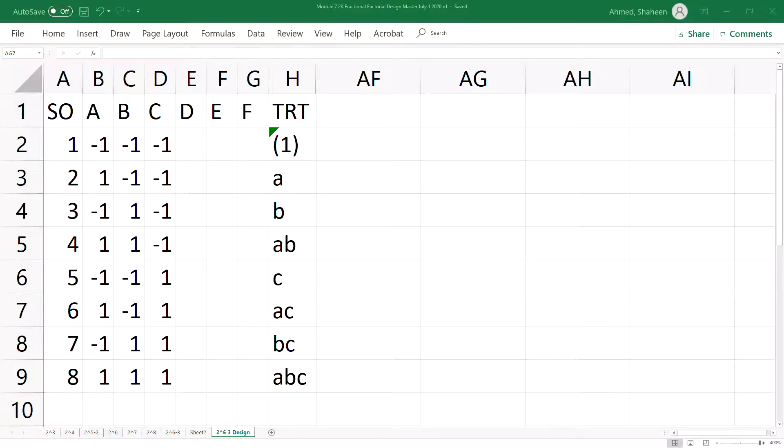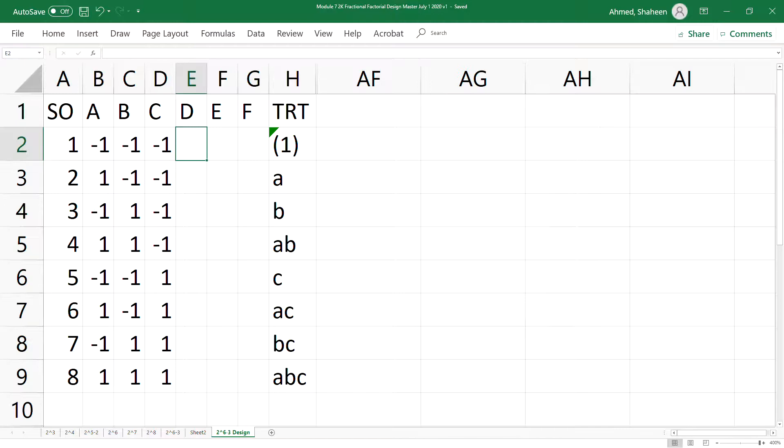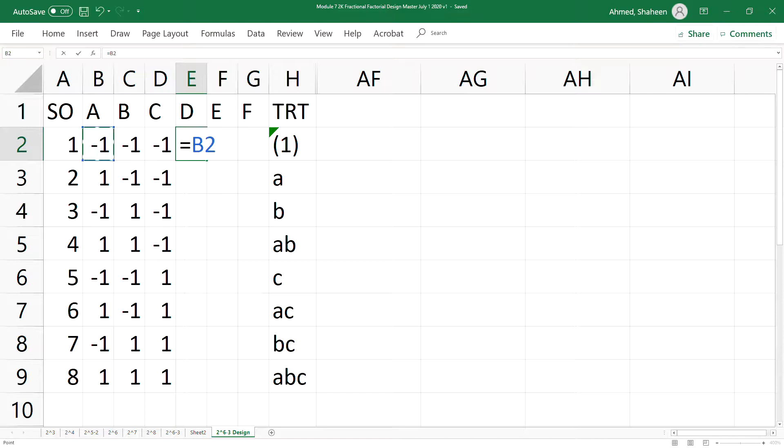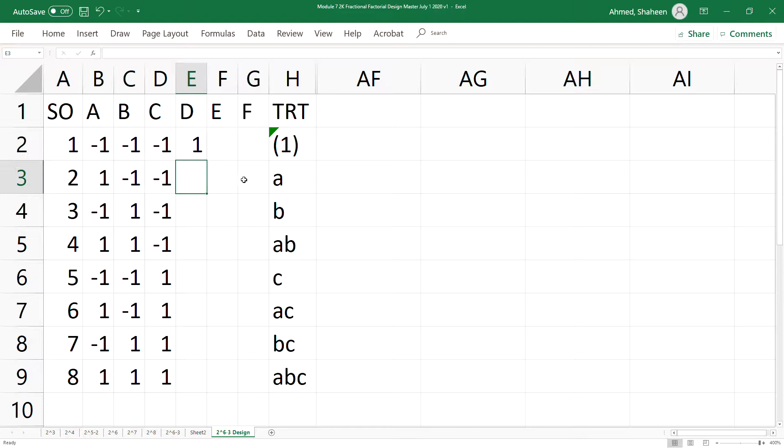To create a one-eighth design, we can simply develop D or find D from the interaction of A B. So we can simply write A times B to generate D, and then to generate E we can simply do A times C.